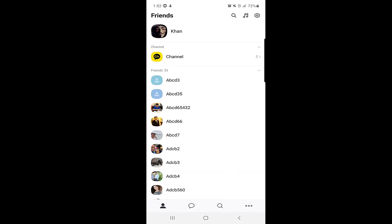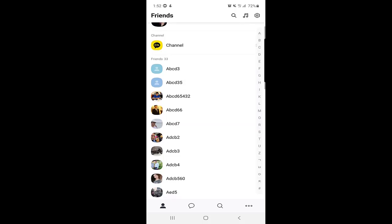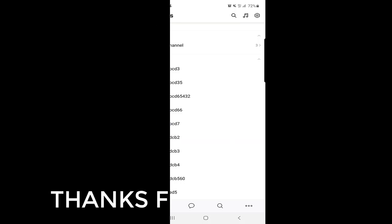That's it for KakaoTalk — it's a very good application. You can do messaging, calls, and a lot more. I hope you liked the video. Please like and subscribe to our channel; we will bring you more informative videos. Stay tuned, thank you, bye bye!